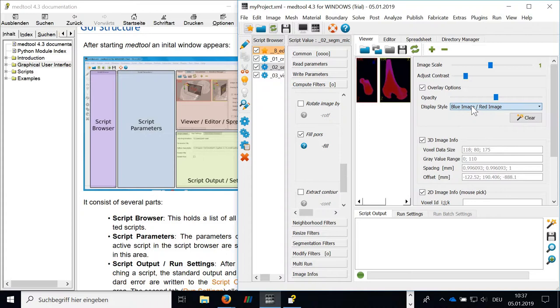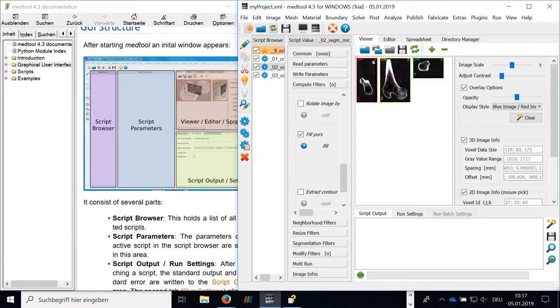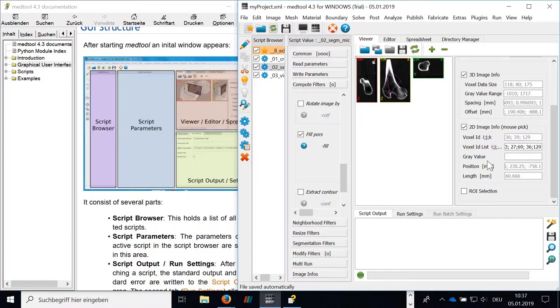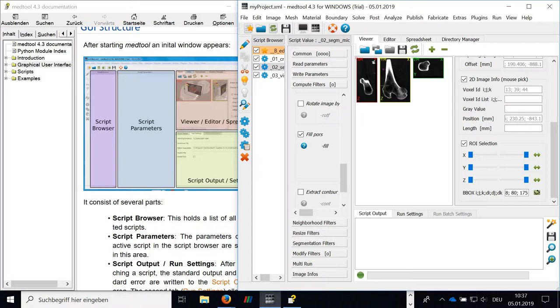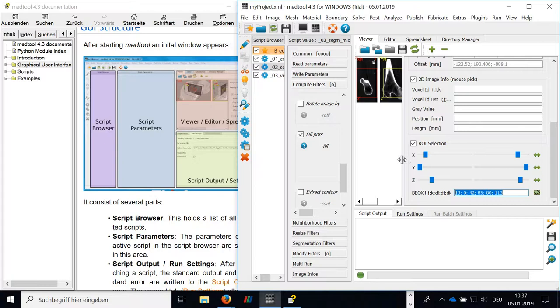If you click on the image here, you get information about the image. And we can also segment using this ROI selection. If I'm simply clicking here, I can simply segment, I can get the bounding box for cropping the image with the medical image processor script.